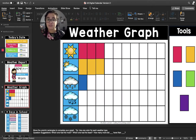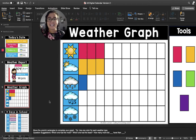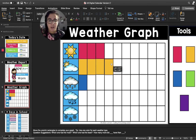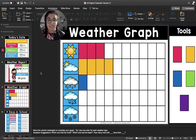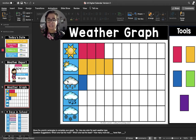Let's move to the weather graph. Friends, can you remind me, what is the forecast for today? Is it going to be snowing today? No, it's going to be cloudy today. So I'm going to put a yellow rectangle in the cloudy row. Let's count how many yellow rectangles there are in the cloudy row: one, two, three, four. We have had four cloudy days so far this September. How many more cloudy days have we had than raining days? Let's count these blank spaces: one, two, three. We have had three more cloudy days than raining days.